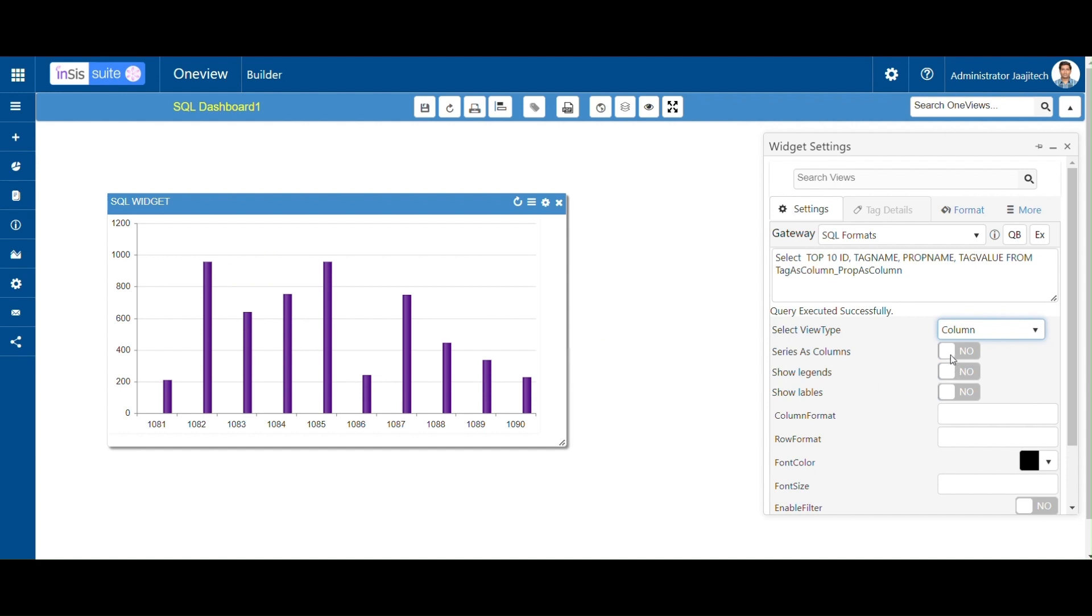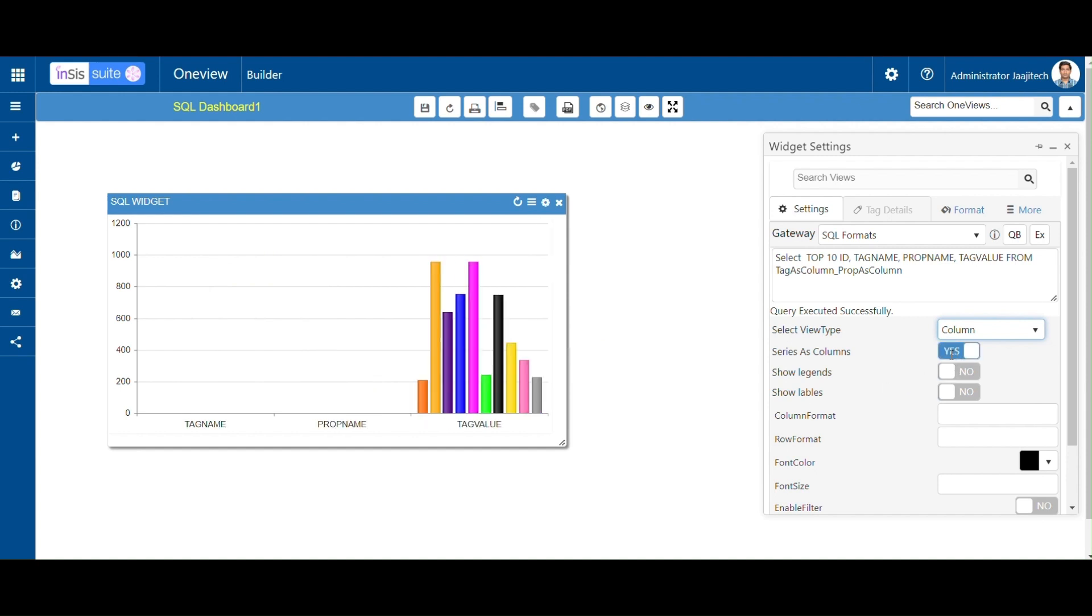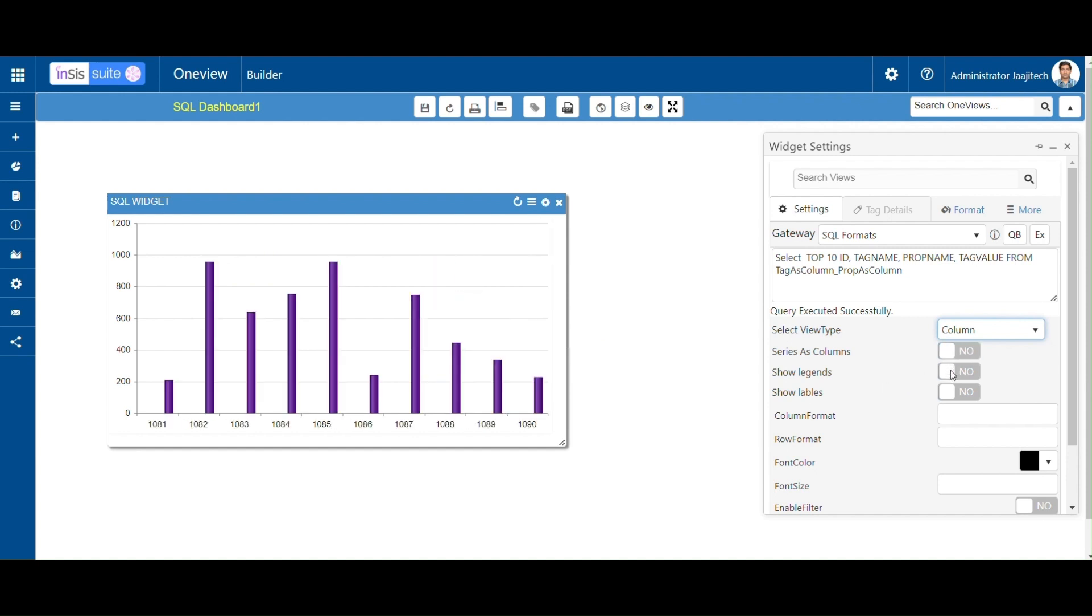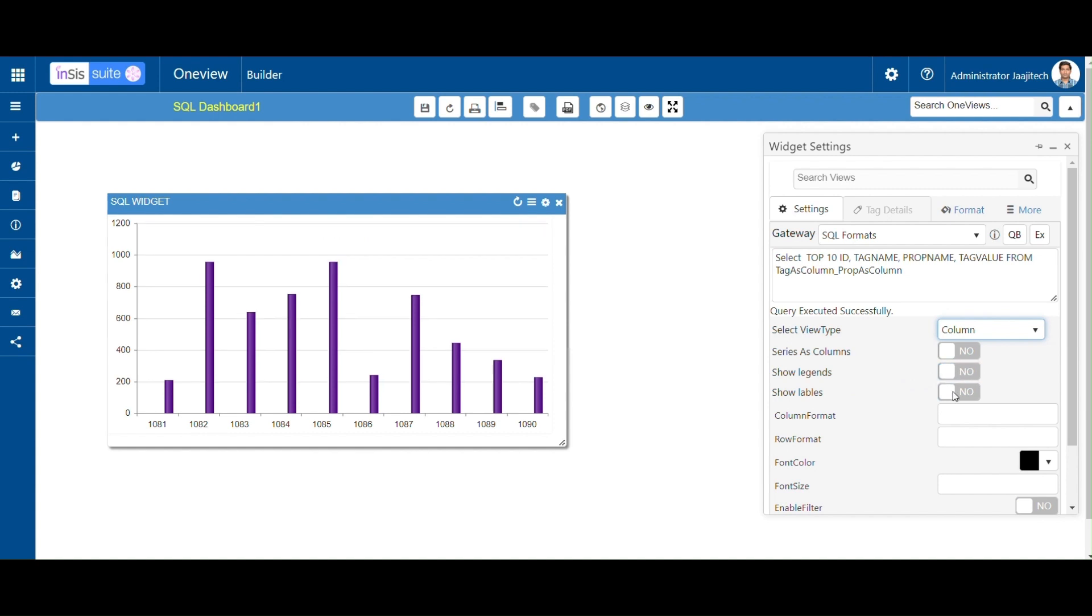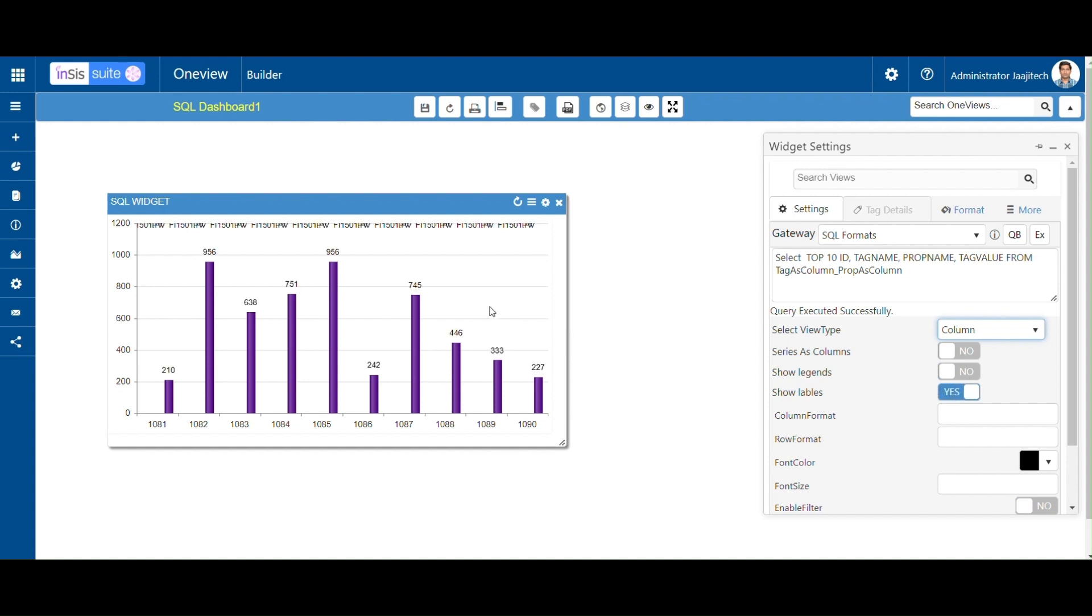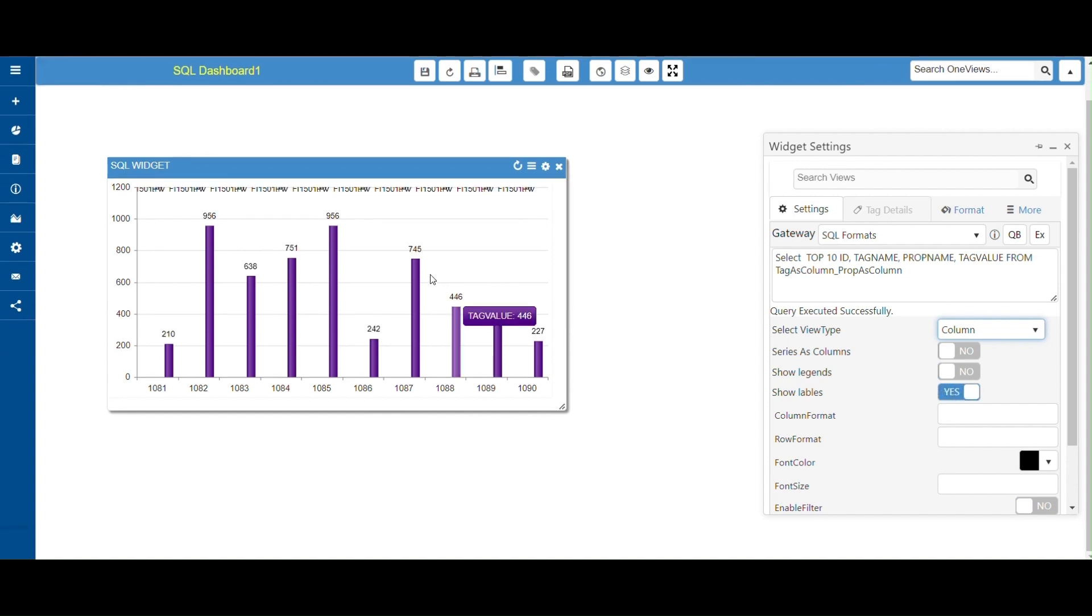When we select Series as Columns button, columns will be displayed in series. When we select Legend, the legends will be displayed at top. When you select Show Labels button, labels will be displayed at top. Here you can see the labels.